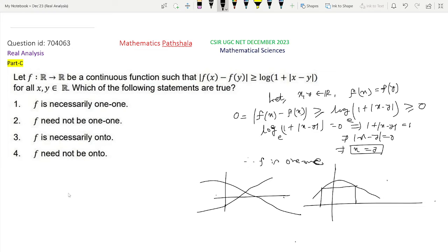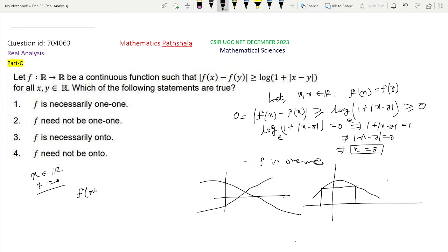Now we need to check if f is onto. For this, we check whether |f(x)| tends to infinity as x tends to infinity or as x tends to minus infinity. Let x belong to ℝ and put y = 0. Substituting into the inequality, we get |f(x) - f(0)| ≥ log(1 + |x|).